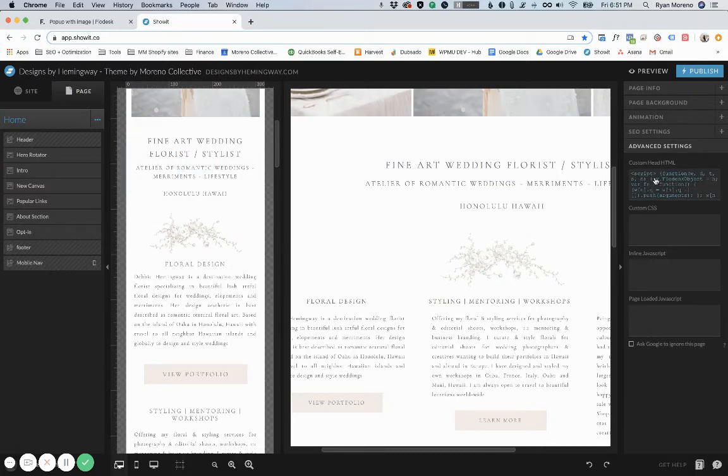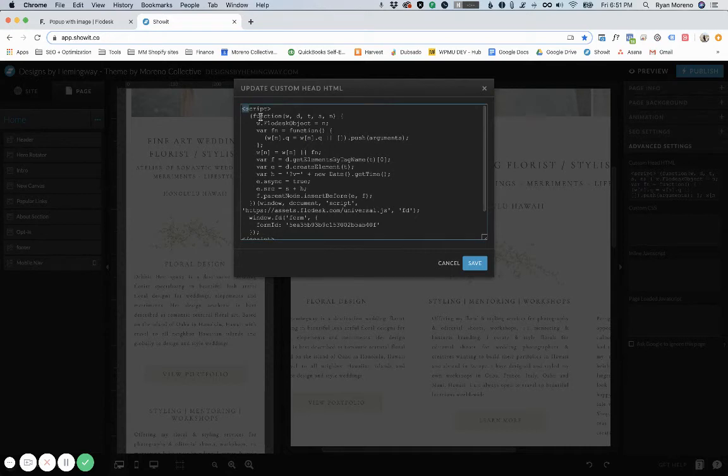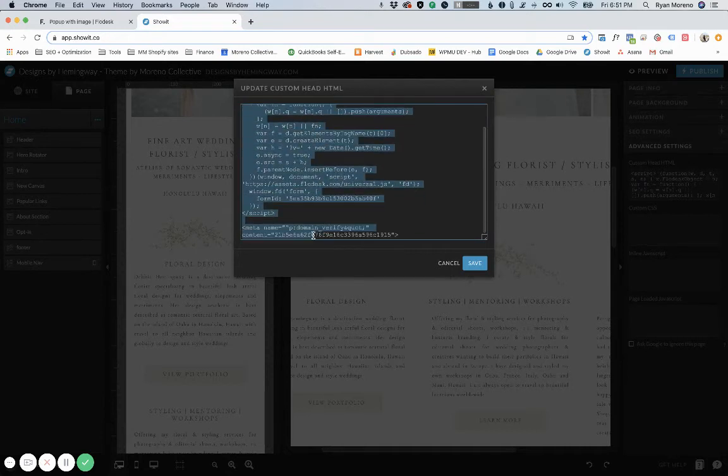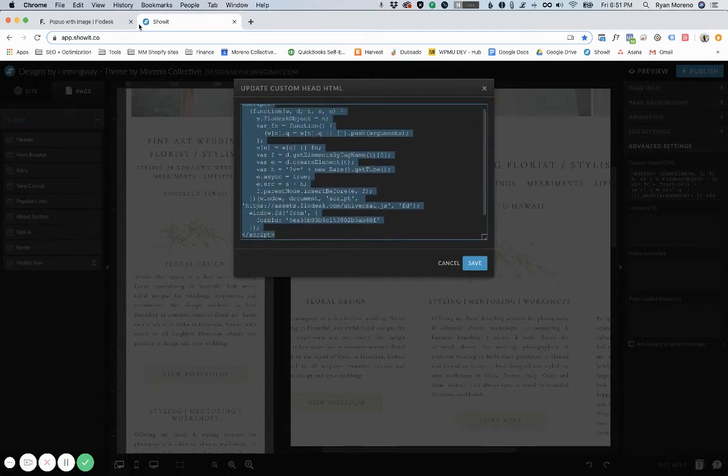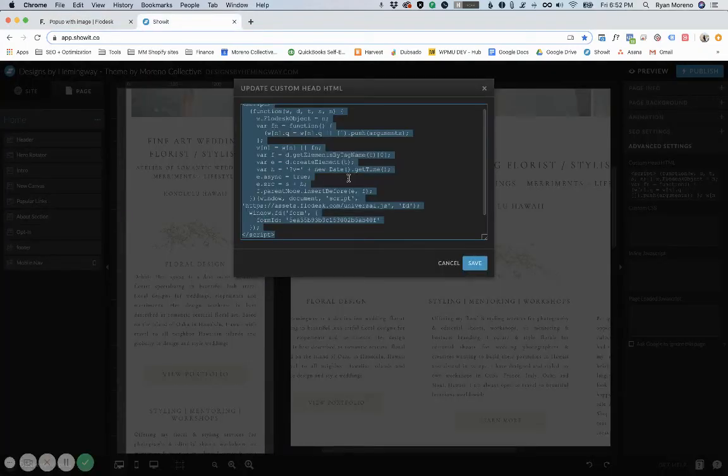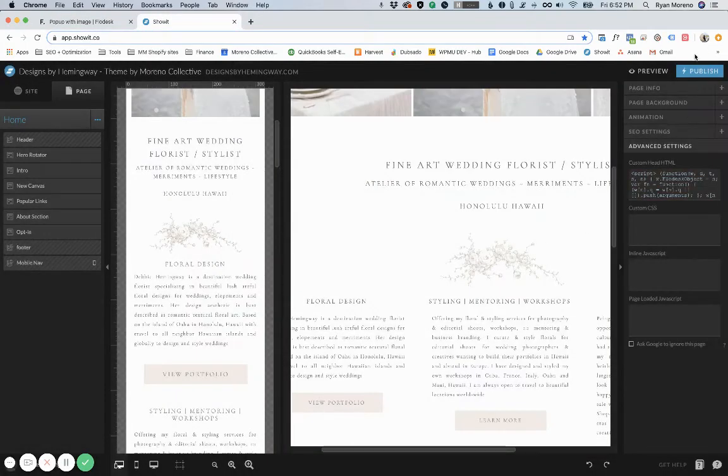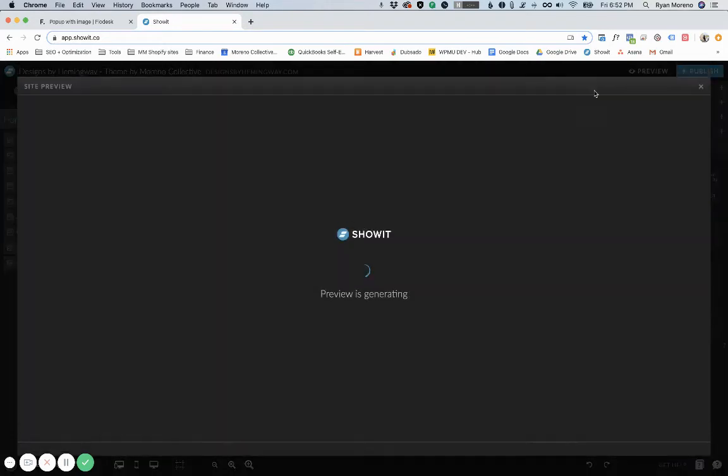Click on custom head HTML. You can see that I've already pasted the code in, but if you just copy the code from Flowdesk here and then paste it here and click Save, you'll see that it shows up now.